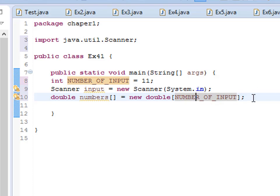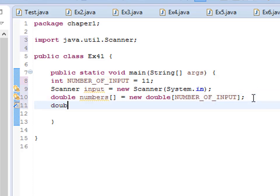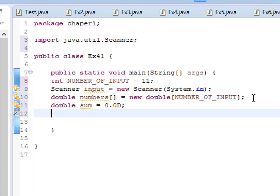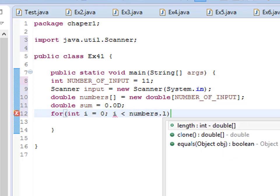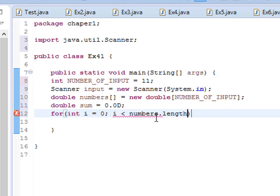Now I need to create a variable — let's say double sum — and initialize it to 0.0 to show that it's a double. Then we use a for loop. I'll pass 'int i = 0', then 'i less than numbers.length', then 'i++'.